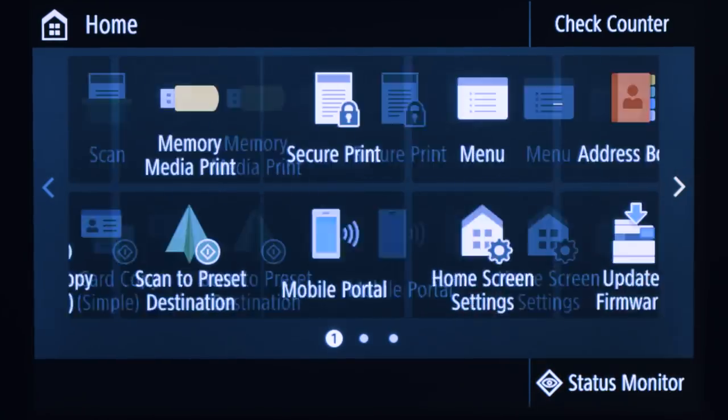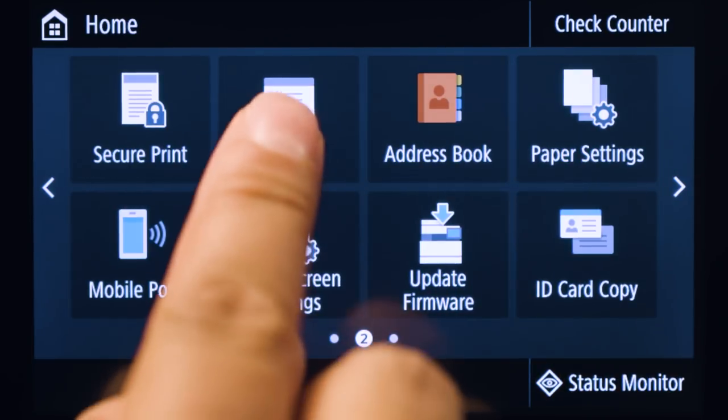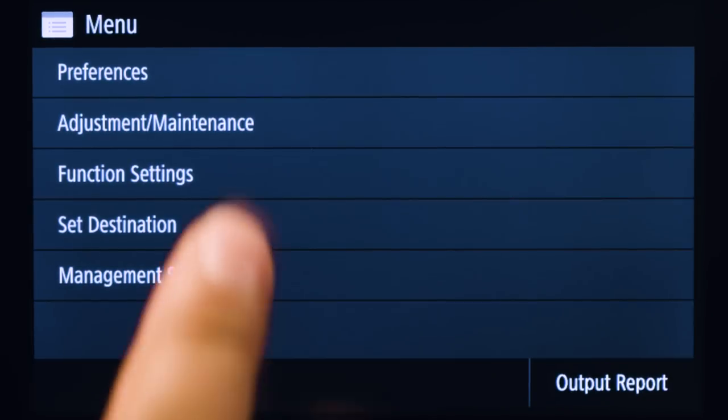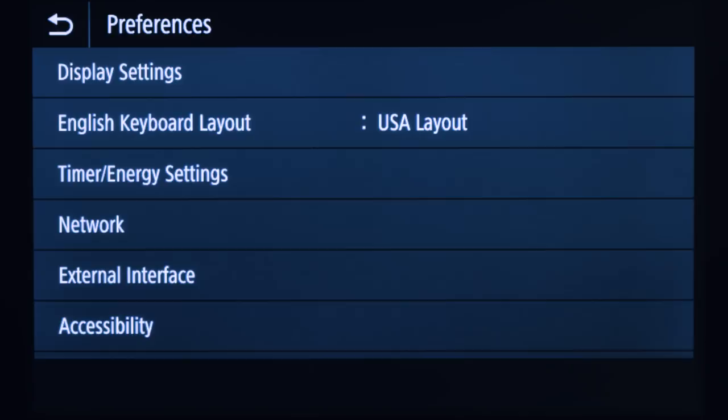On the home screen, tap Menu. Tap Preferences, then tap Network.